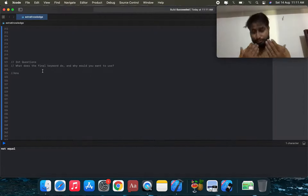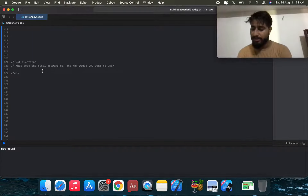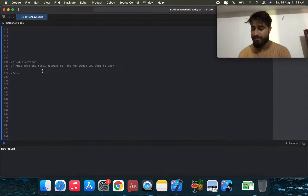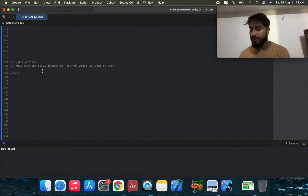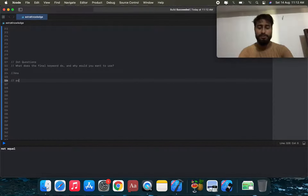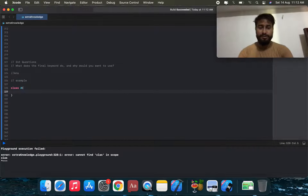You use the final keyword when you cannot inherit from a class. Sometimes a developer does something very important in a class and you really don't want users to override any part of your code.